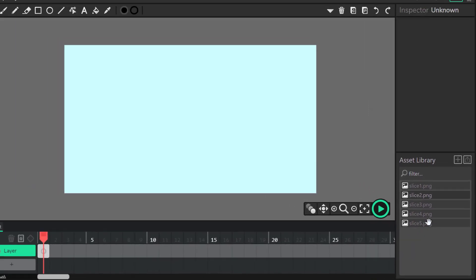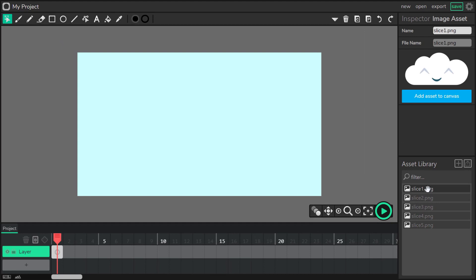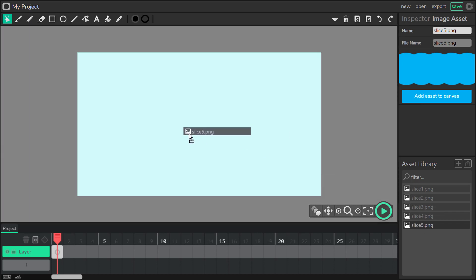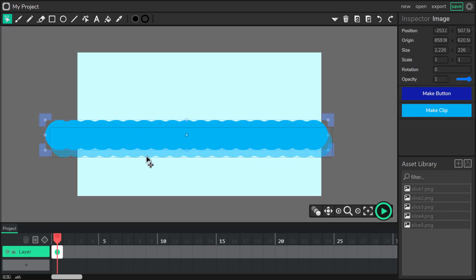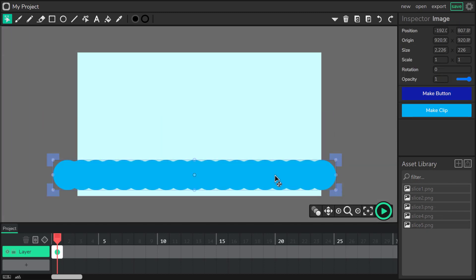Now we can preview them on the right side. It's my cloud, smoke, little boat, water, and water. Okay, now we are ready to set it up on our scene. Start with background water waves.